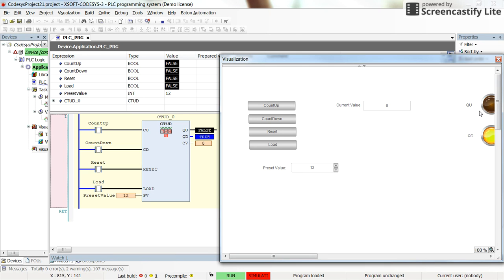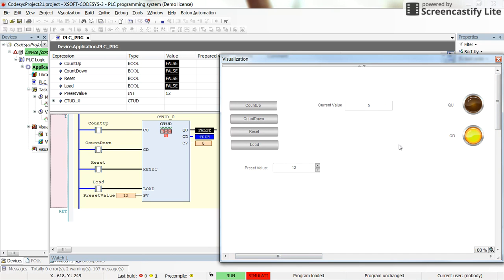The state of the outputs of the counter is now changed. The current value is zero, the preset value is 12. So the QU is false and the QD is true.